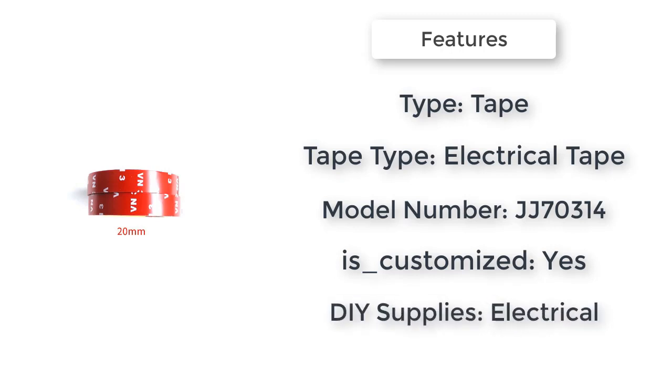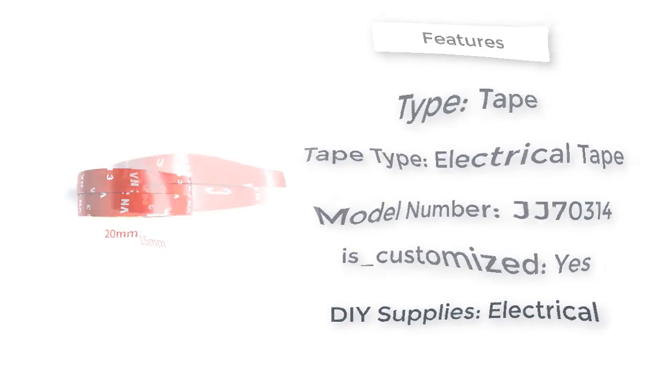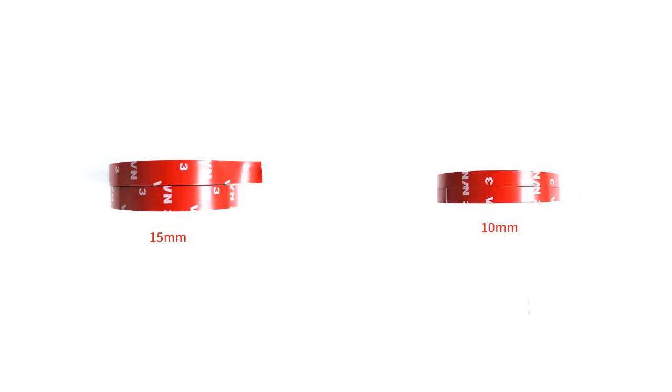6/8/10/15/20 mm scotch 3 meters double sided tape. Adhesive tape sticker for phone, LCD panel screen, car screen repair accessories.